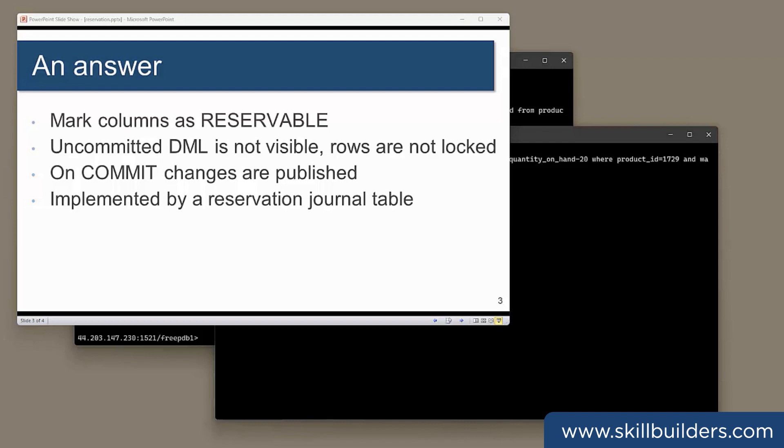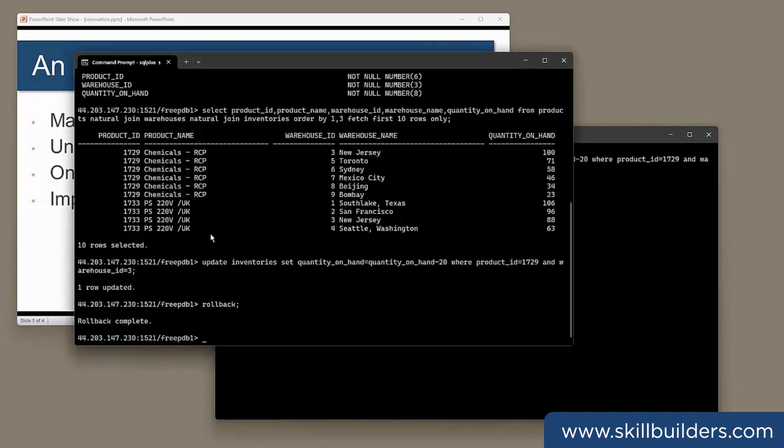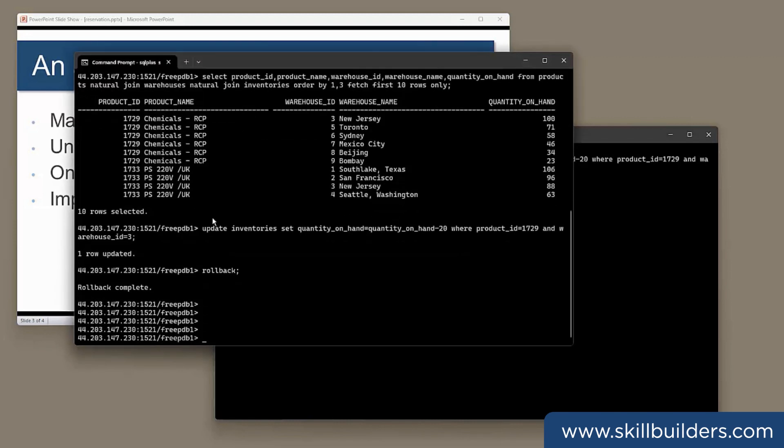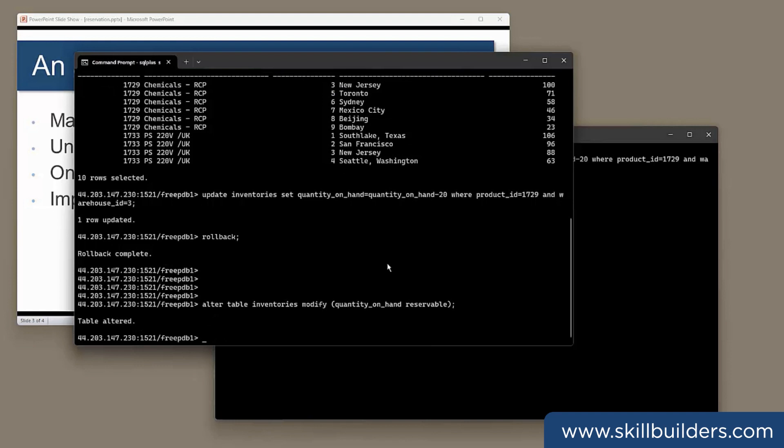The 23C facility that may help with this issue is called lock-free reservation. It's a declarative technique, so the developers don't need to do anything. We mark the columns that are being concurrently updated as reservable, like this, alter table inventories, modify, quantity on hand, reservable.